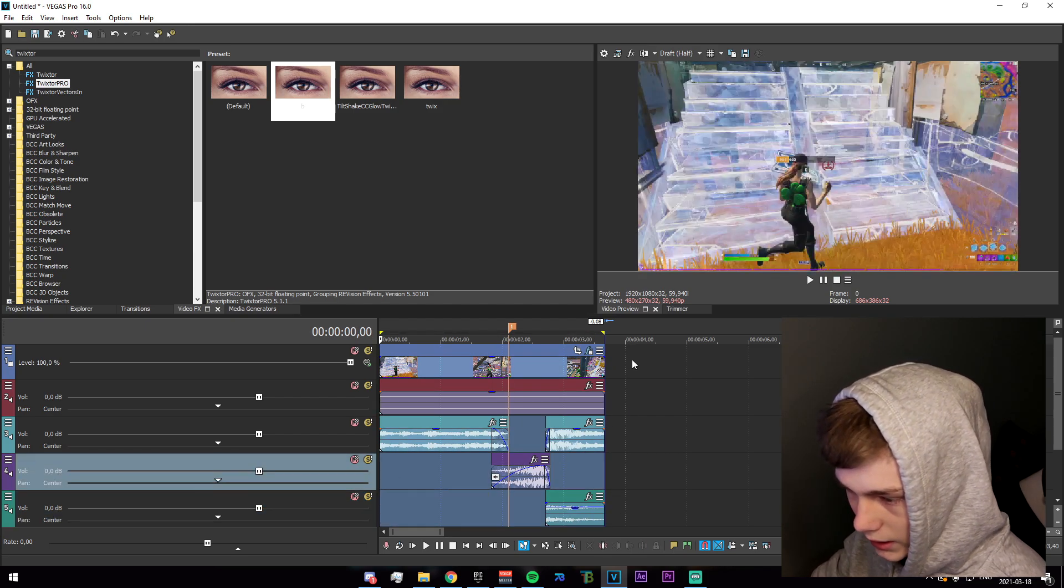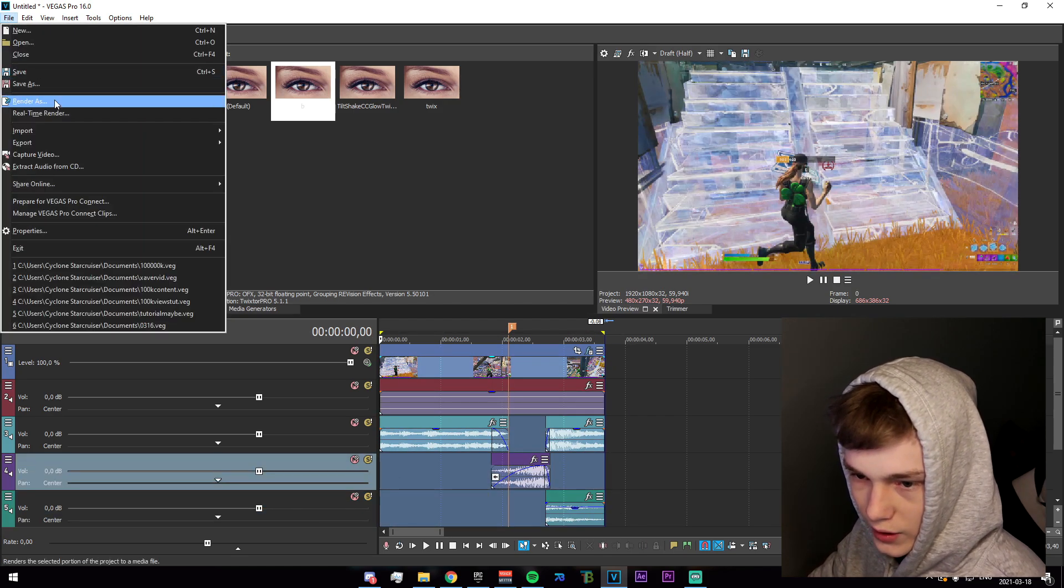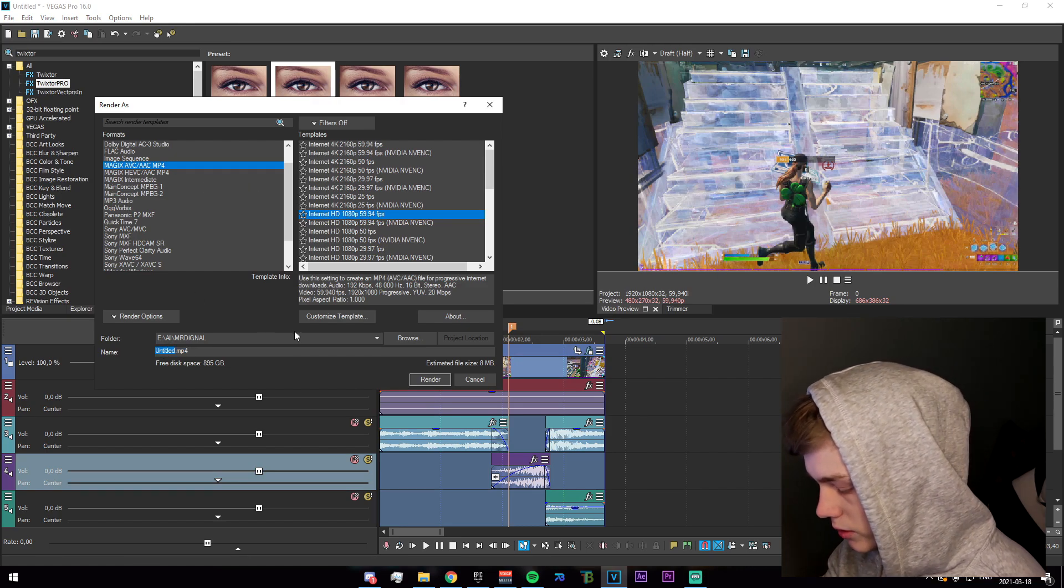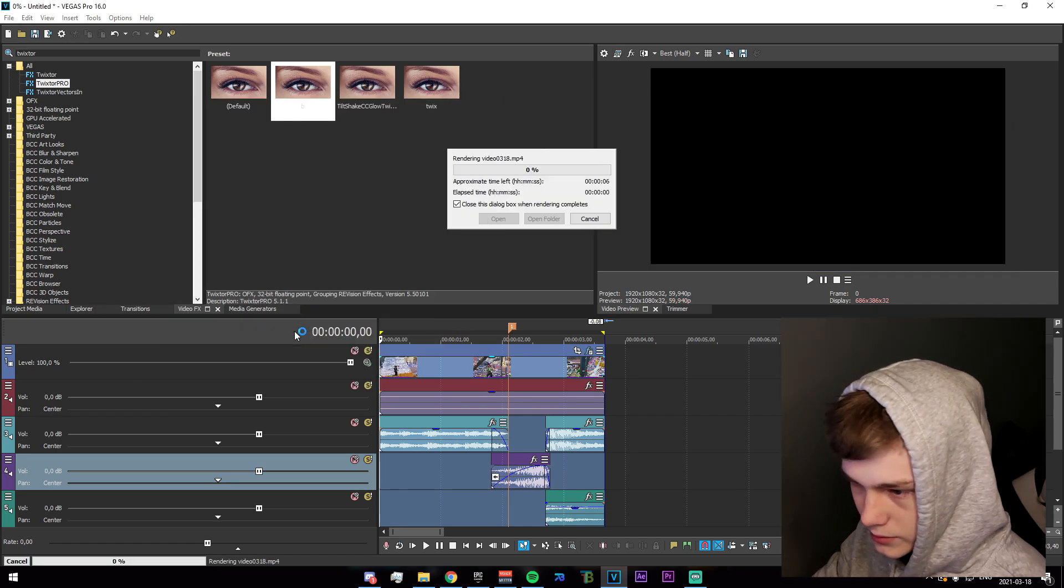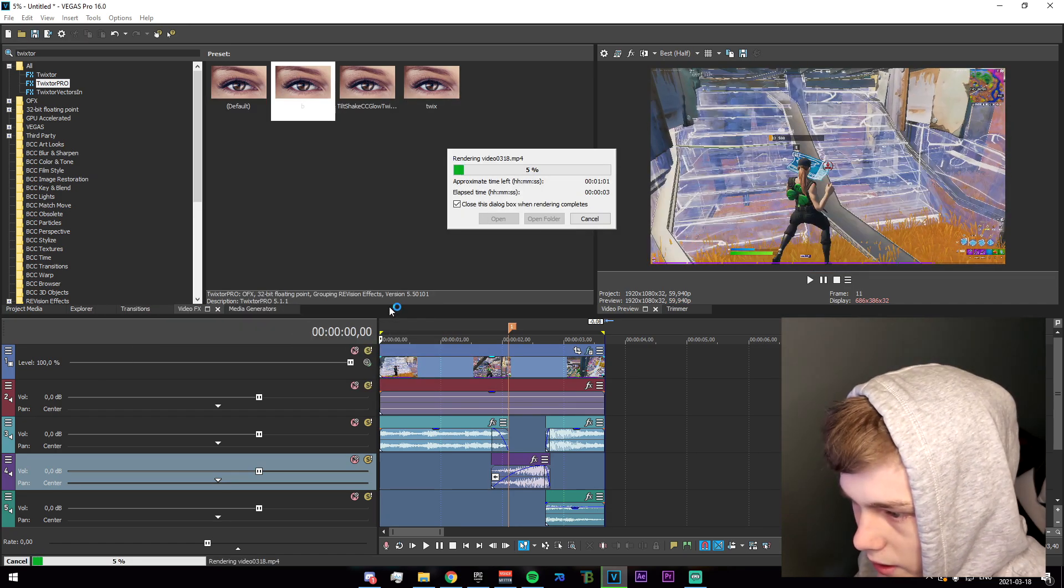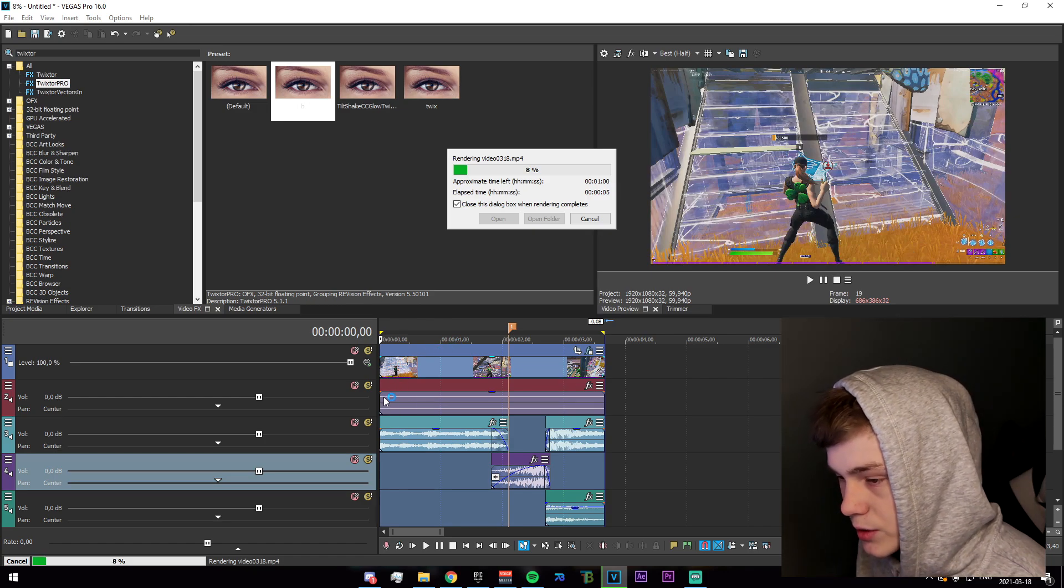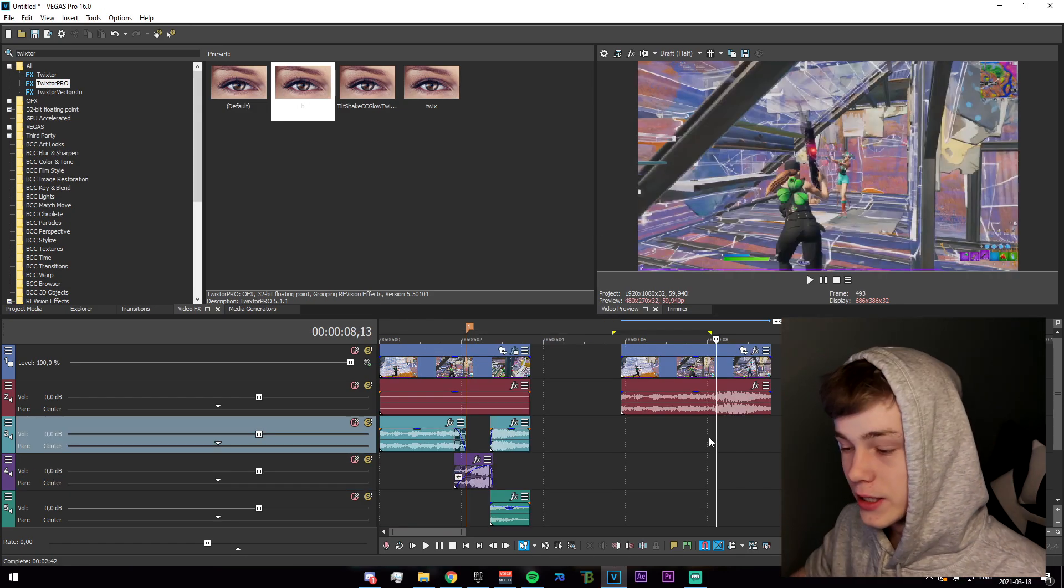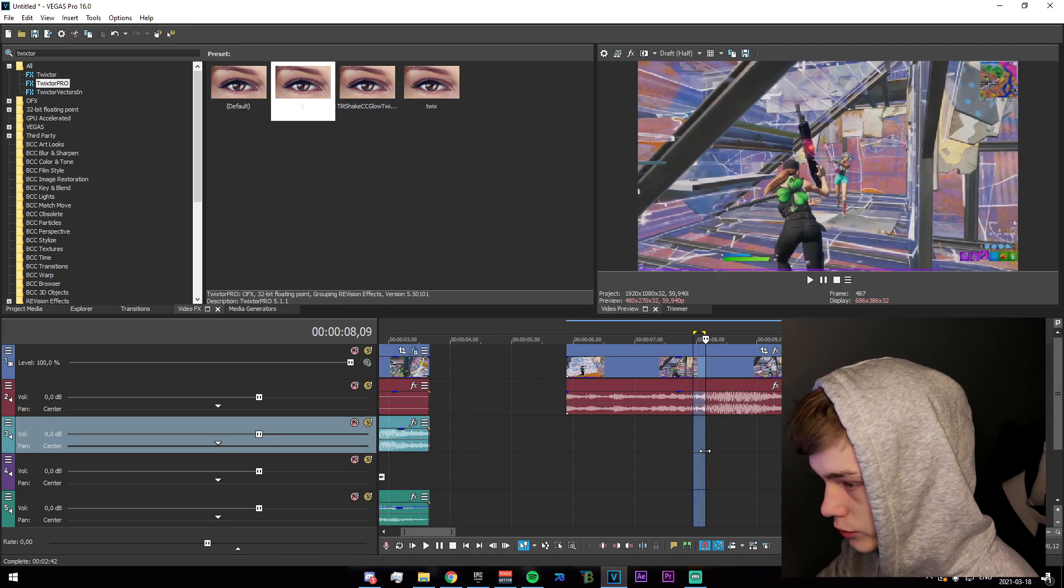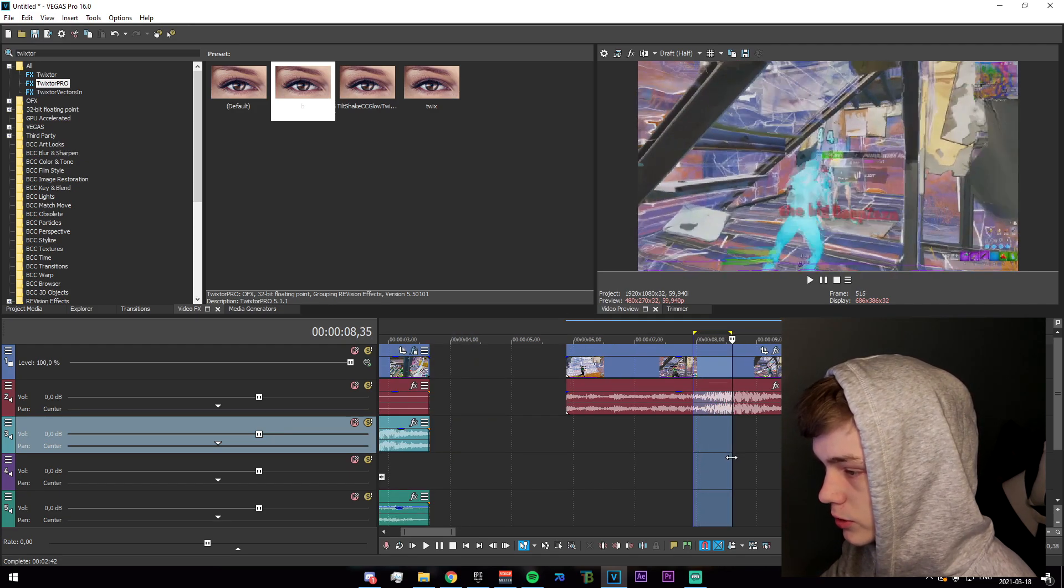Now what you're going to do is highlight all of these, go to file, render, and just export it in a decent quality. Let's do video 0318 and you want to let this render. I'm going to see you guys when it's done. All right, so the video finished rendering and I have it imported right here.